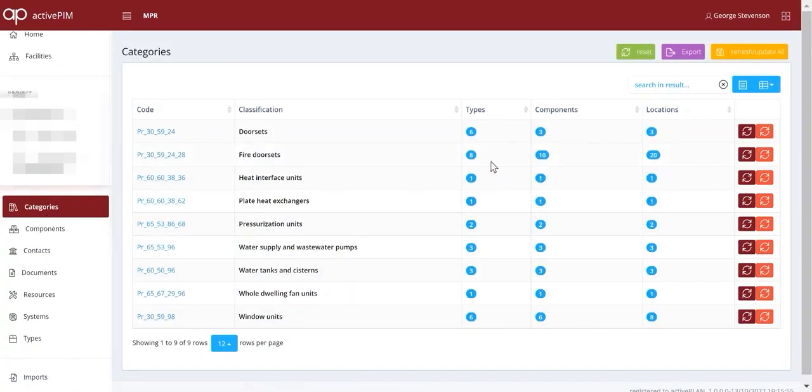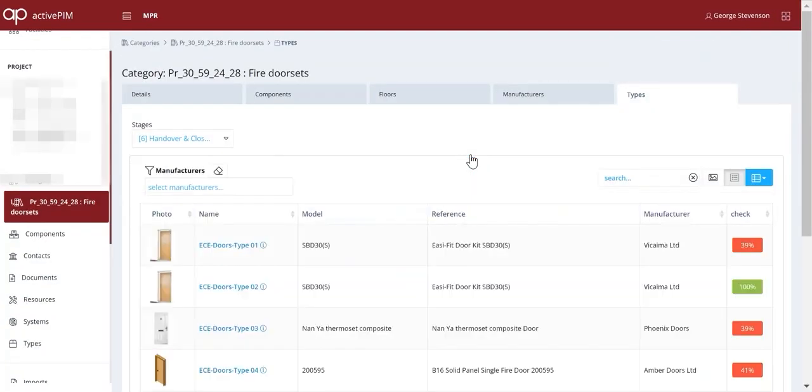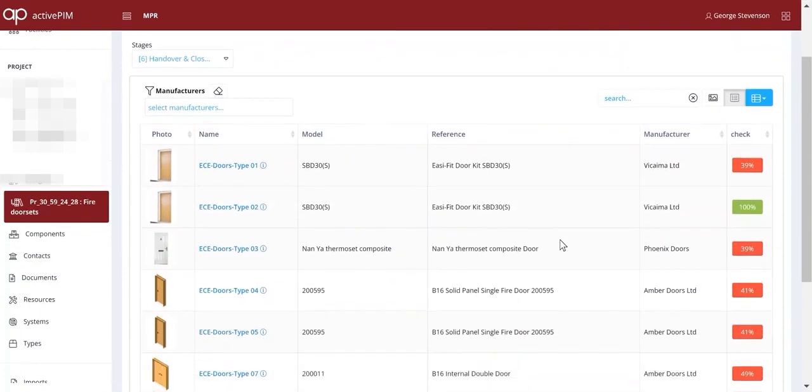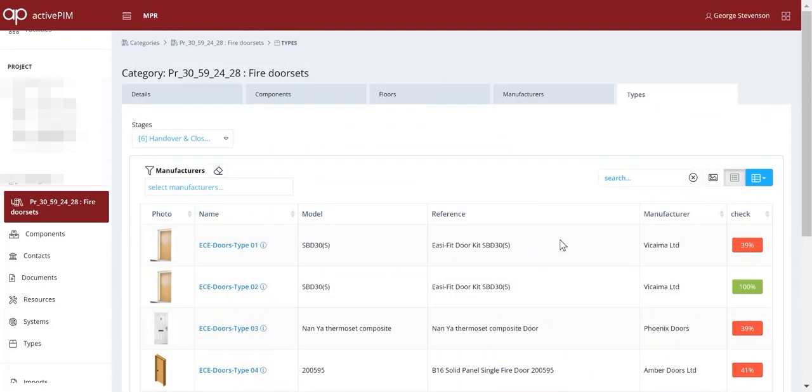We might want to check how we're doing with some of the other doors, and this simple dashboard lets you see how each of the suppliers is performing. You can give them direct access so they can deliver what's missing.